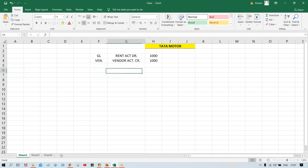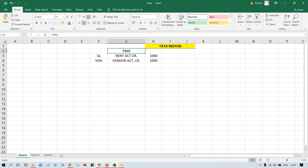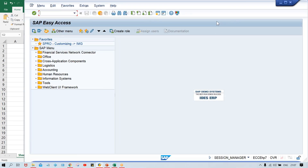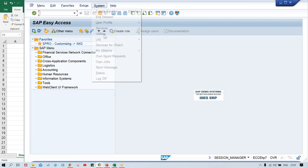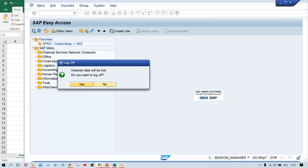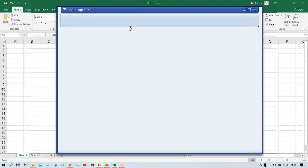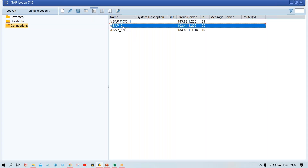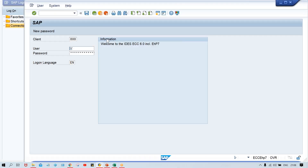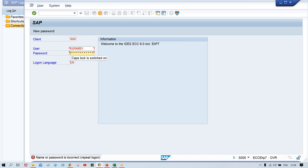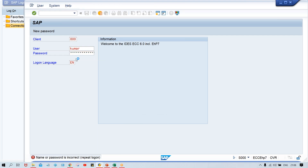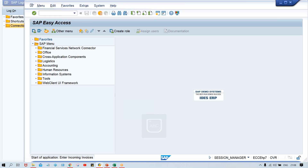Now it's time to perform the testing. We'll post an invoice and see what is happening. Use transaction code FB60 to post the vendor invoice. If you have to post the vendor invoice, you have to use transaction code FB60.